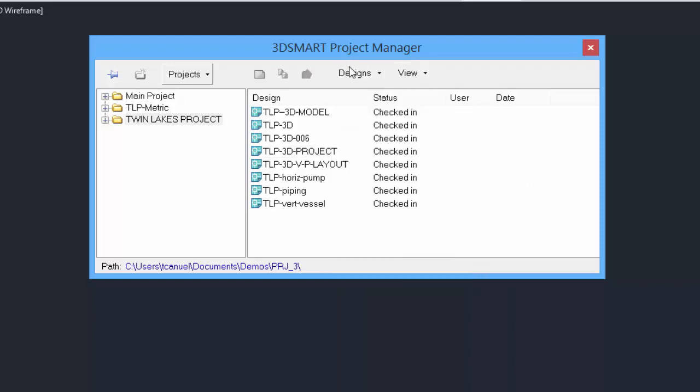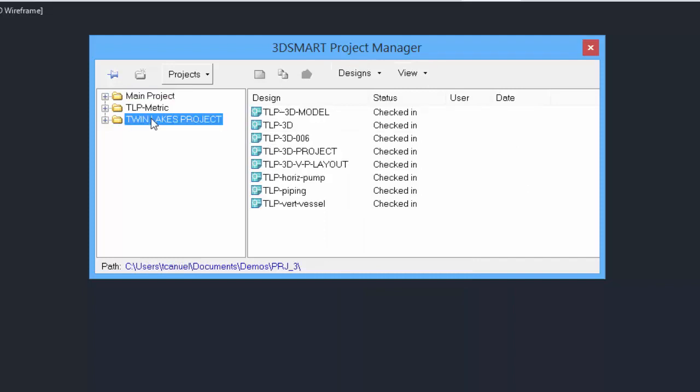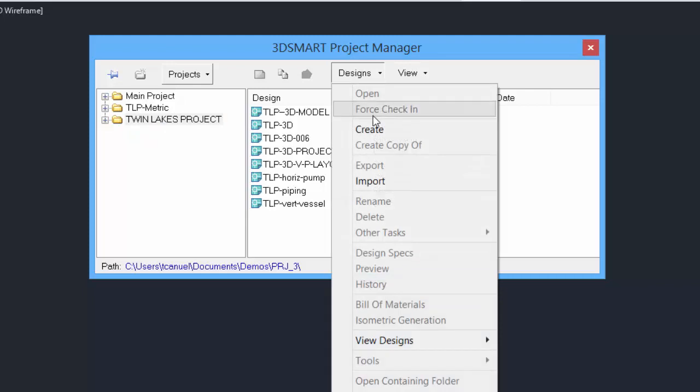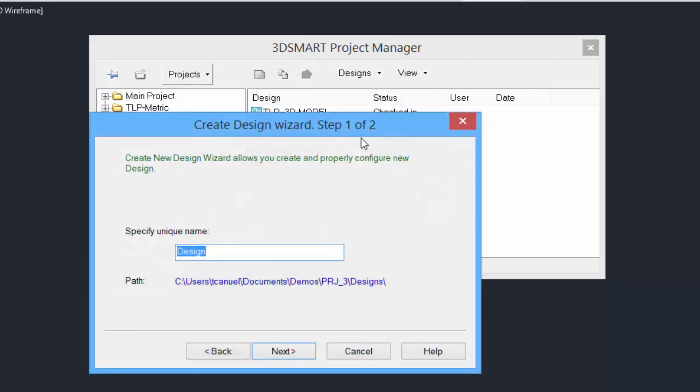Let's create a blank drawing. First, we'll select the project we would like to create the design in, and then we'll click on Create. Enter an appropriate file name. The path is shown. Click Next.